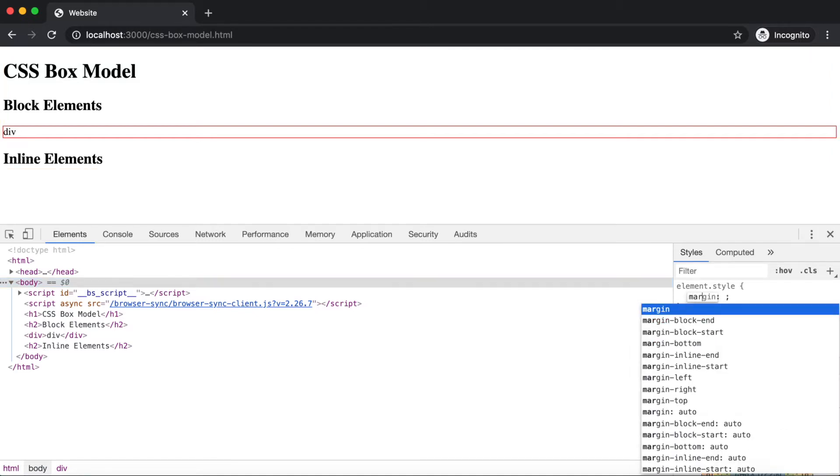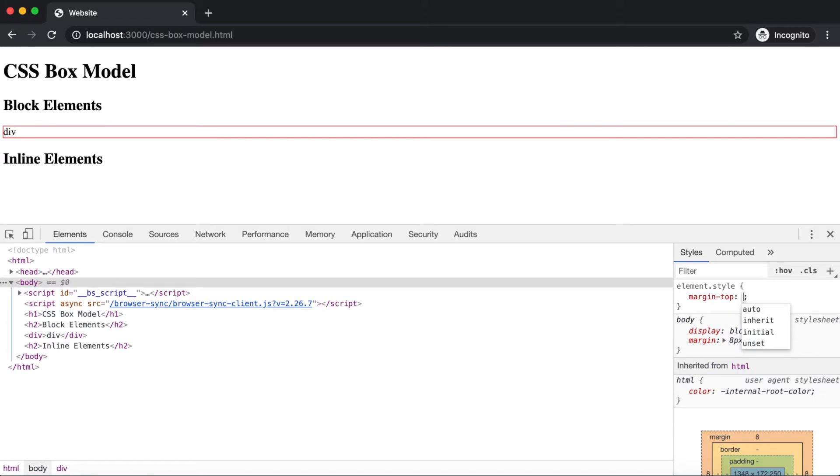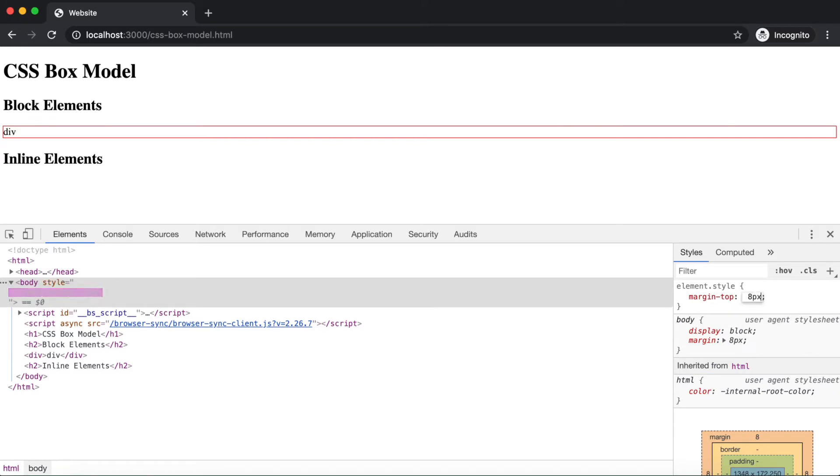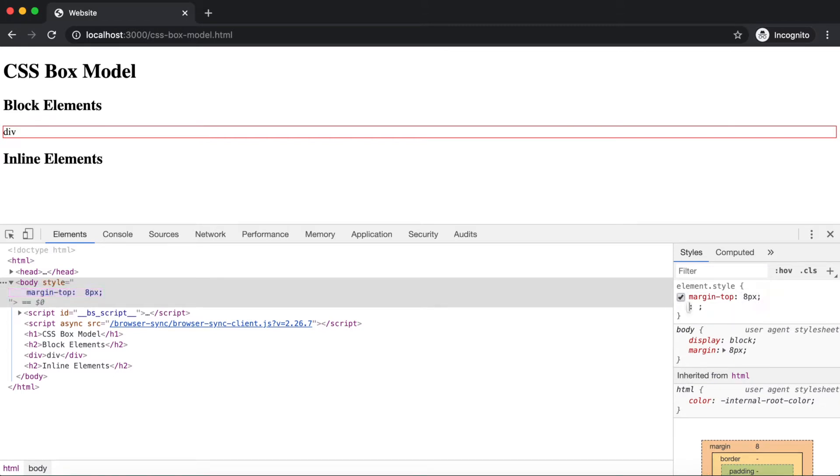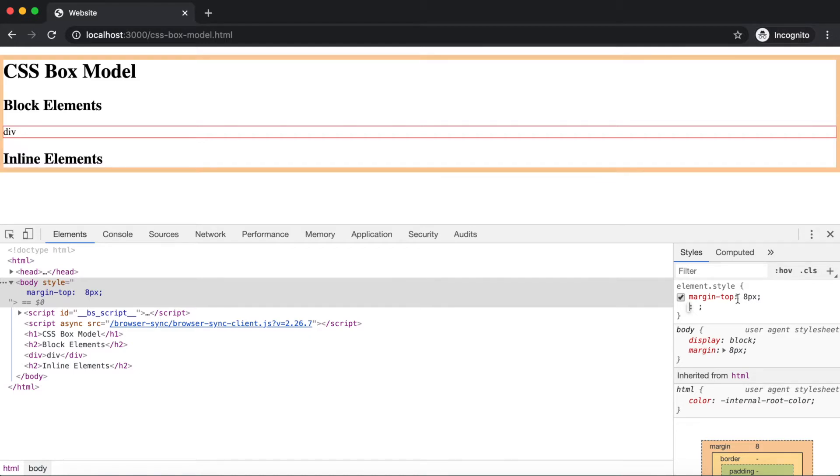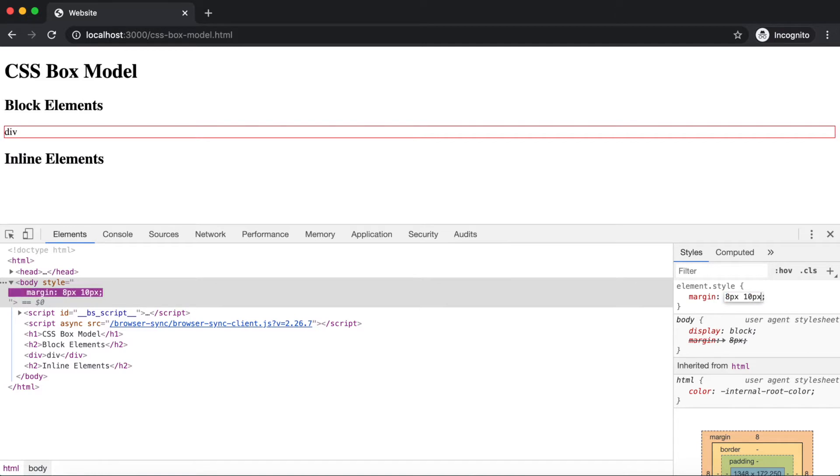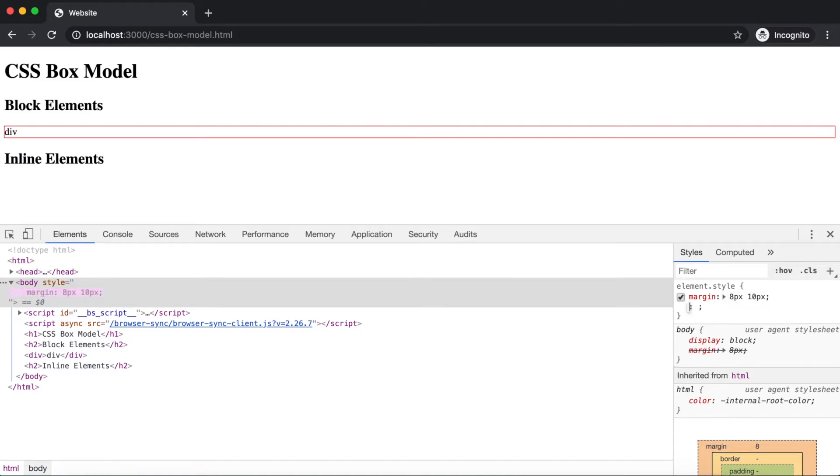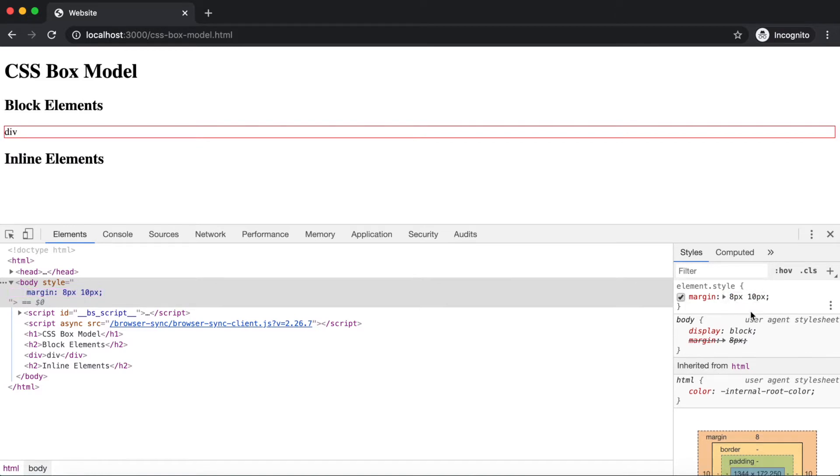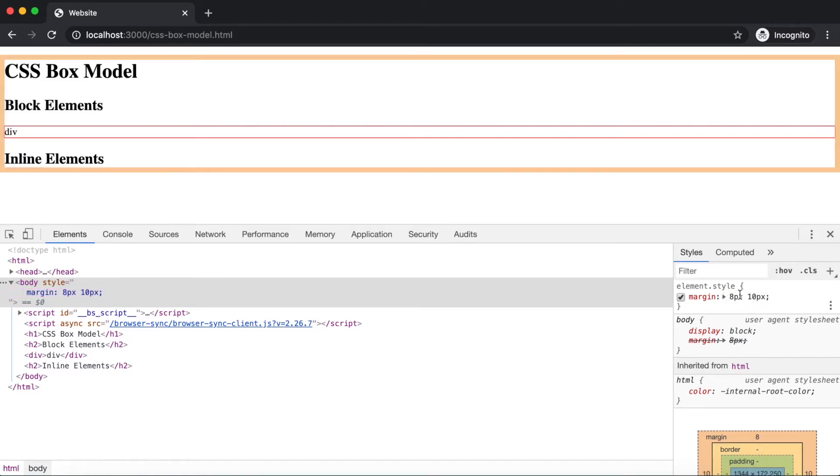or one at a time, such as margin-top 8 pixels, or to each side by a shorthand within the margin definition, such as margin 8 pixels space 10 pixels, where the first number is the vertical value, so 8 pixels for top and bottom, and the second number is the horizontal value, so 10 pixels for left and right. We'll get more familiar with assigning values to margin as we continue the CSS lessons.